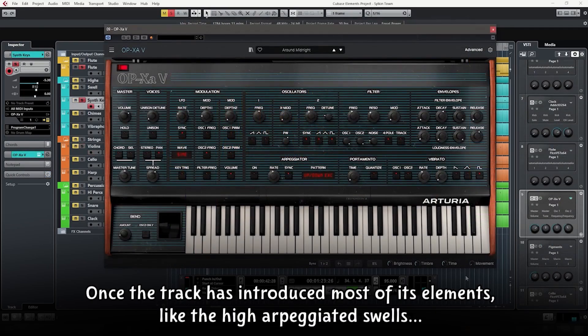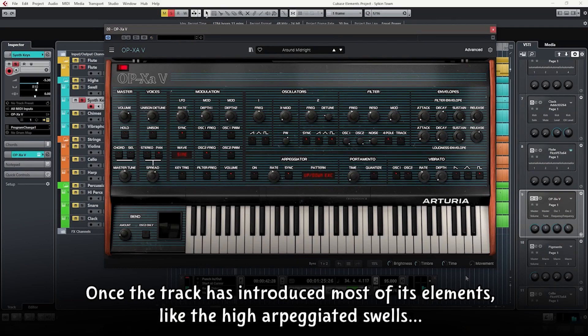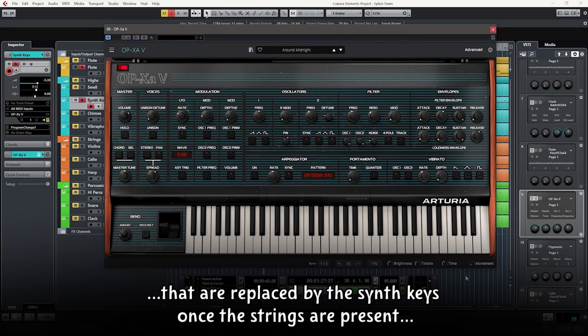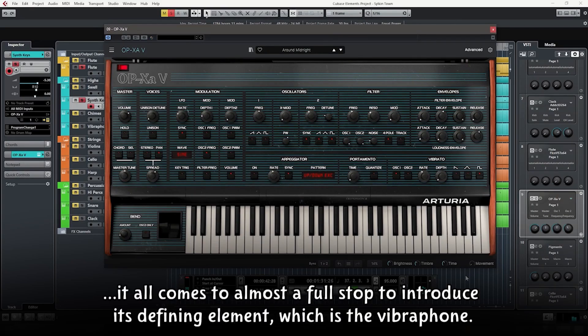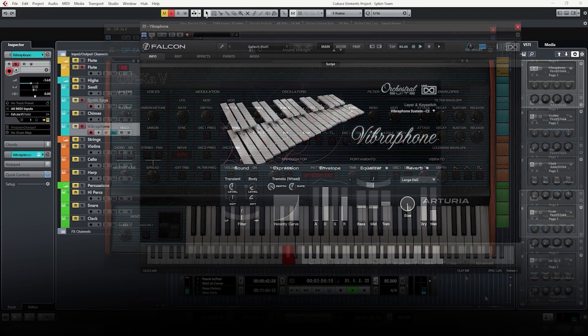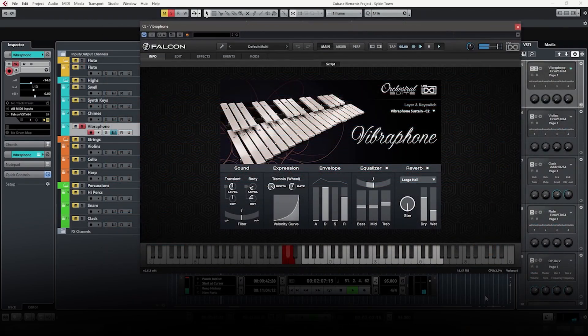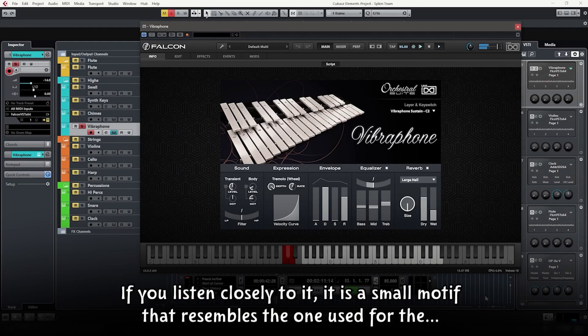Once the track has introduced most of its elements, like the high-arbegiated swells that are replaced by the synth keys once the strings are present, it all comes to almost a full stop to introduce its defining element, which is the vibraphone.